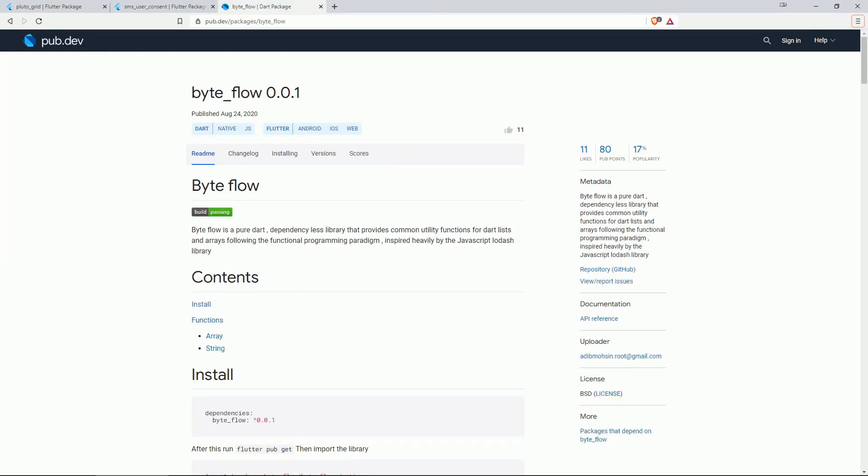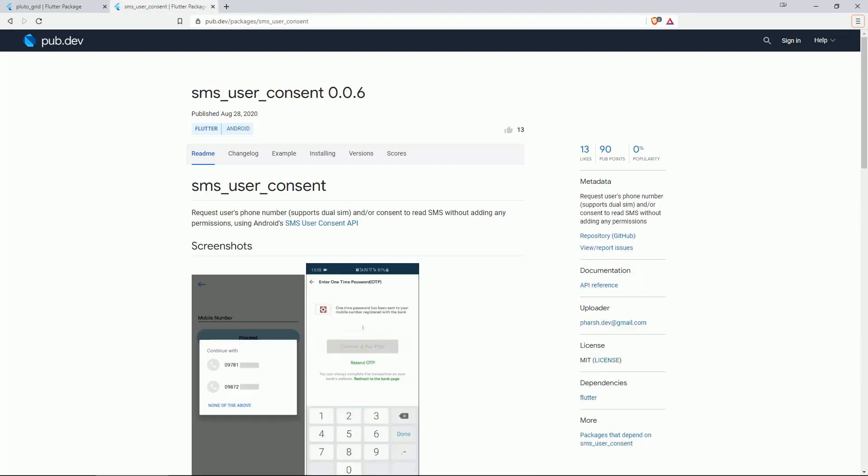On number 3 we have BYTEFLOW. This is a pure DART dependency-less library that provides common utility functions for DART lists and arrays following the functional programming paradigm inspired heavily by the Javascript LODASH library.